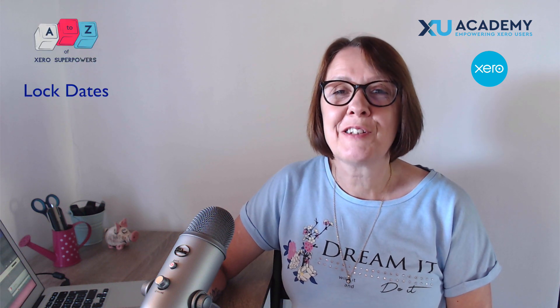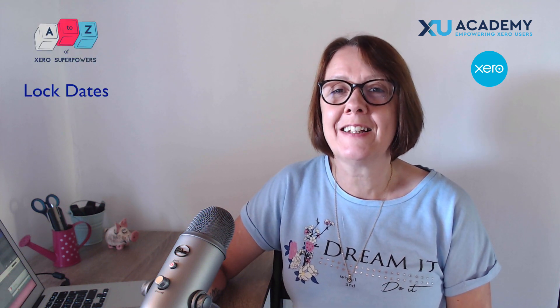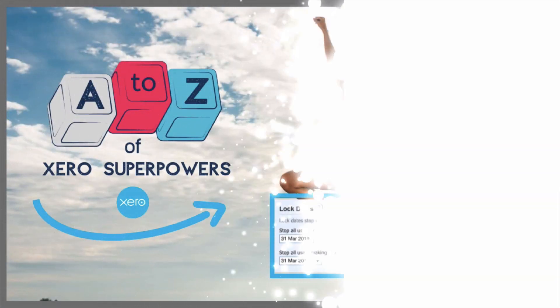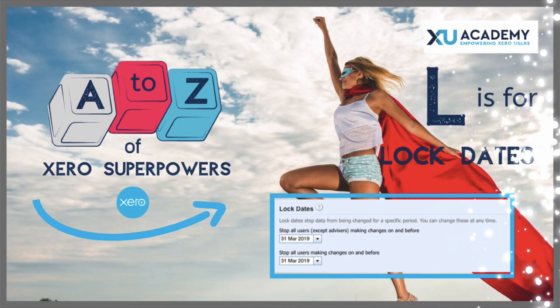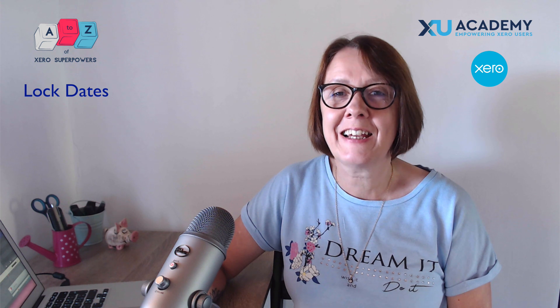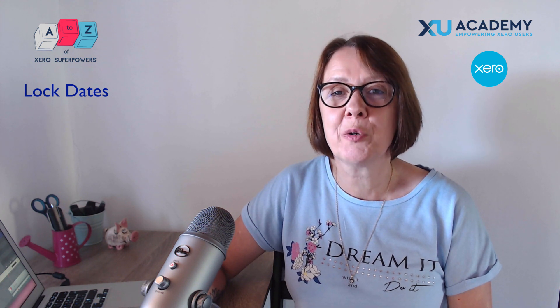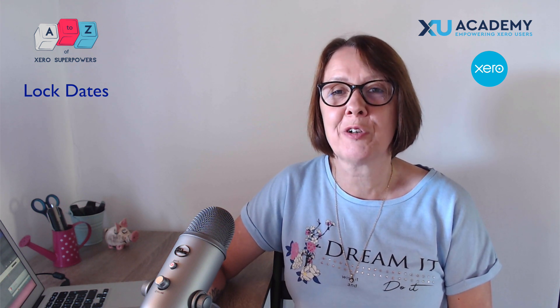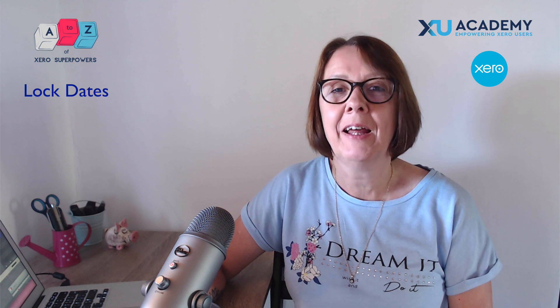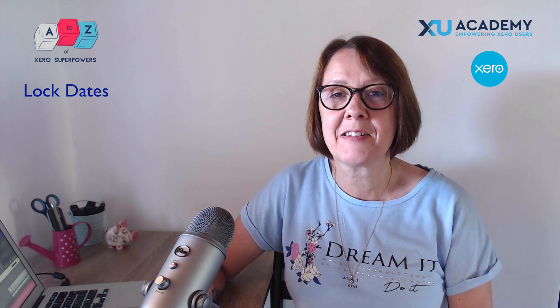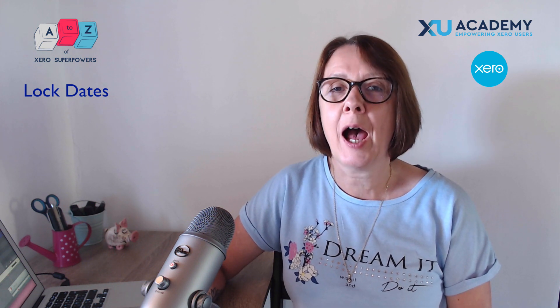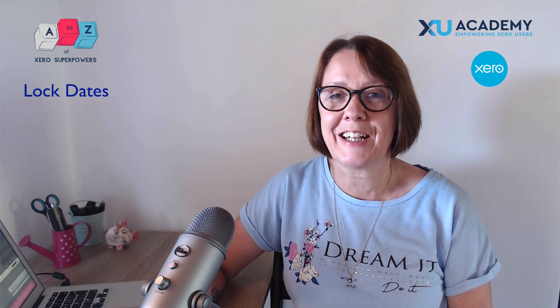In this video I'm going to talk to you about locking dates in Xero. How to do it and why you would do it. What is the benefit? Let's head into Xero and I'll talk to you about locking your dates.